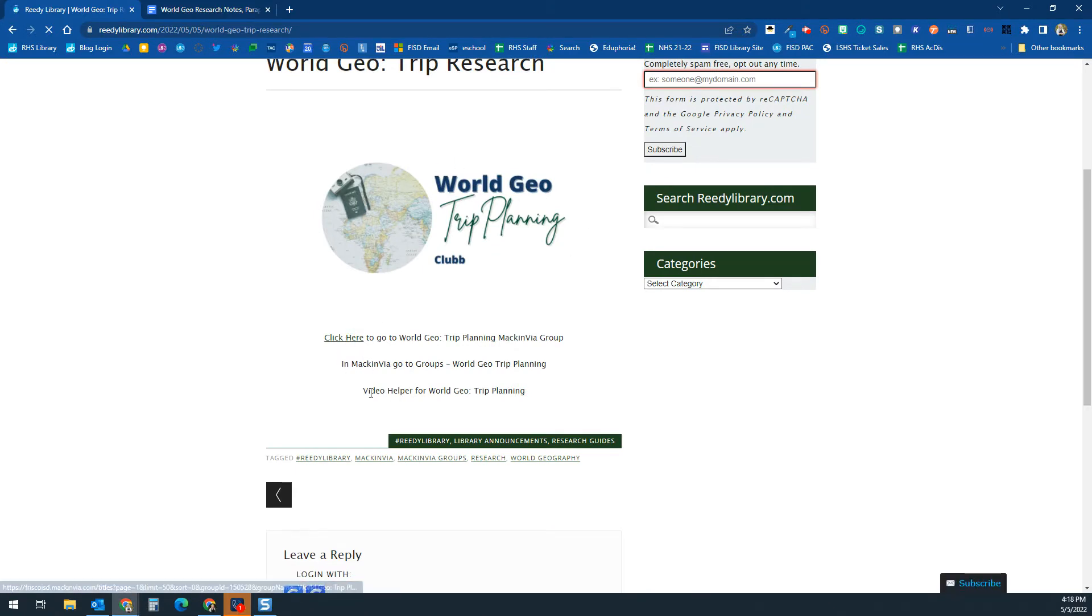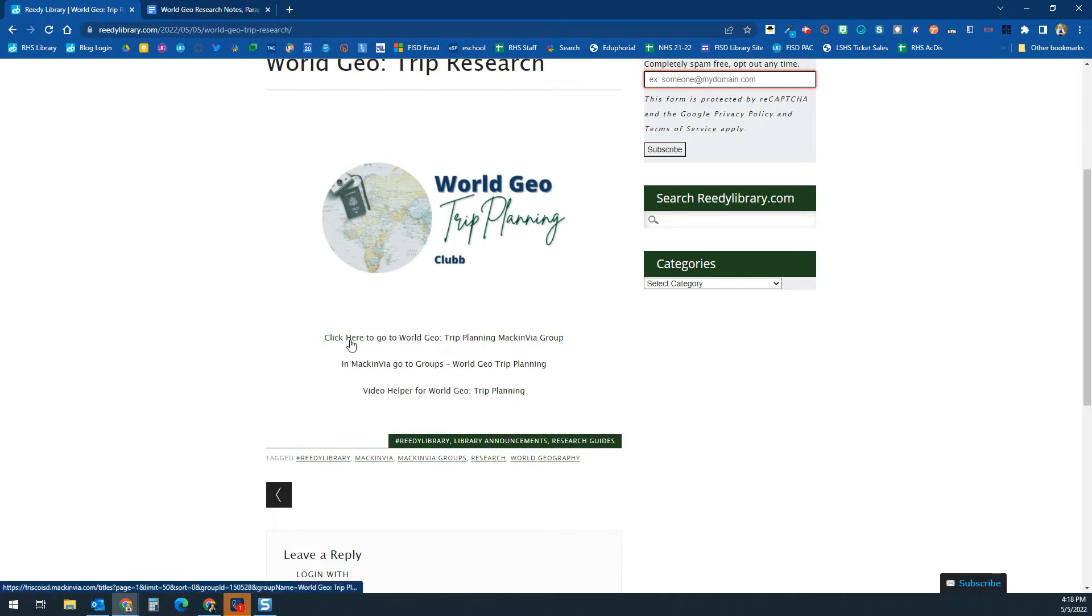Your MackinVIA group will be linked here. The video helper will be linked here and embedded down here. This video is also going to be in your MackinVIA group.